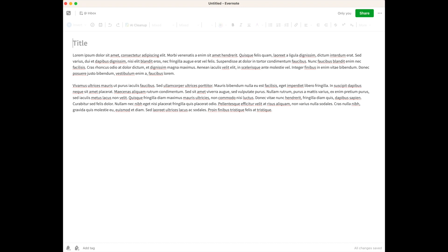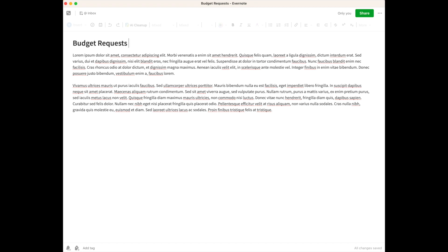In a work situation, you might have a particular project and want to move your note to a folder for that project. Let's say we want to move it to our budget folder — you'd want to make sure you move it to the correct notebook so you can find it again, and title it correctly. So this might be 'Budget Requests 2023.' When filed in the budget folder, you'll be able to quickly find it under Budget Requests for 2022, 2021, or 2024 — it'll all be in chronological order. The simpler, the better, but come up with a system that will make it easy to find your notes again.